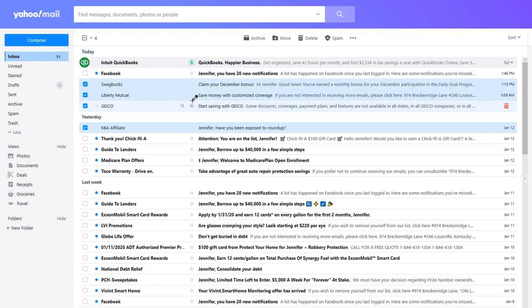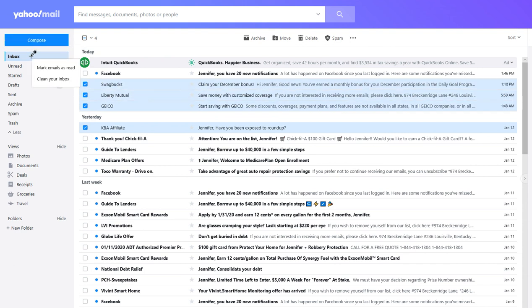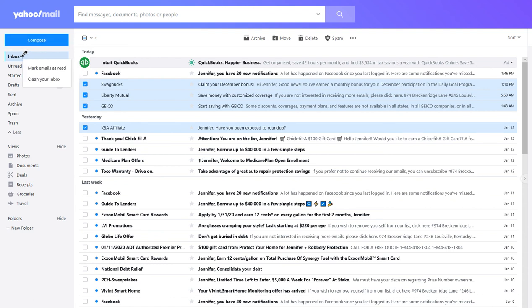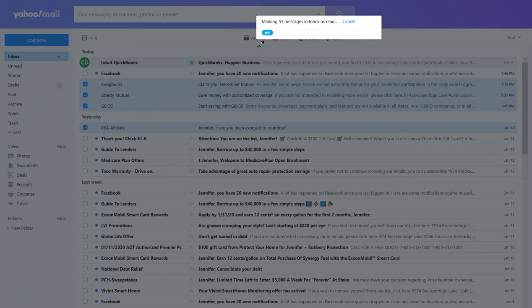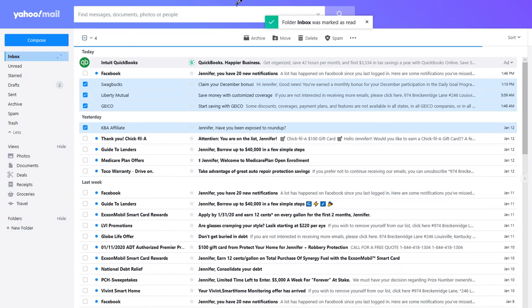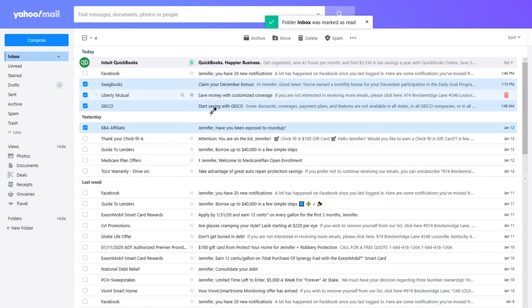Now it's gone. And again, if you want to mark as read everything, just right click on inbox over here with the cursor and then left click over mark emails as read. It does that. It takes a while, but now everything is read.